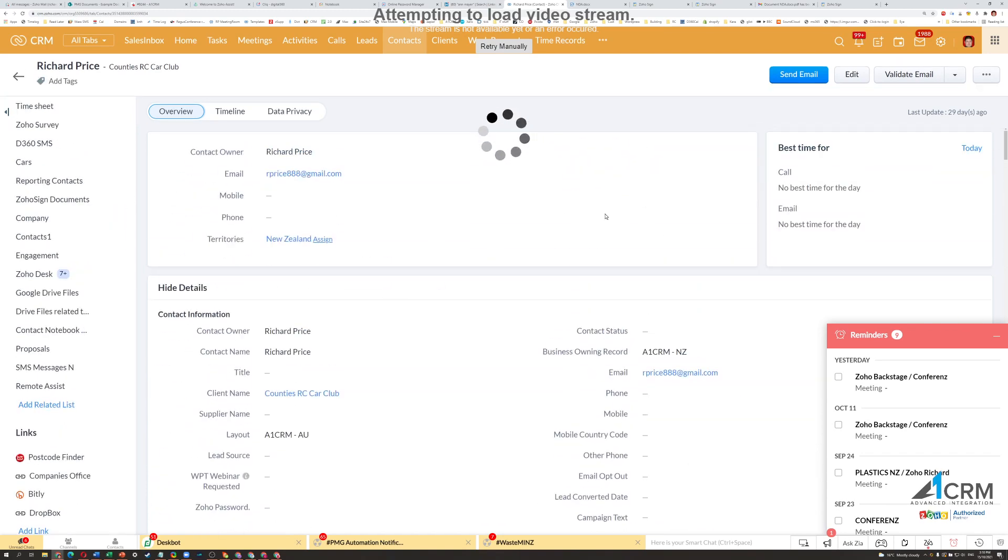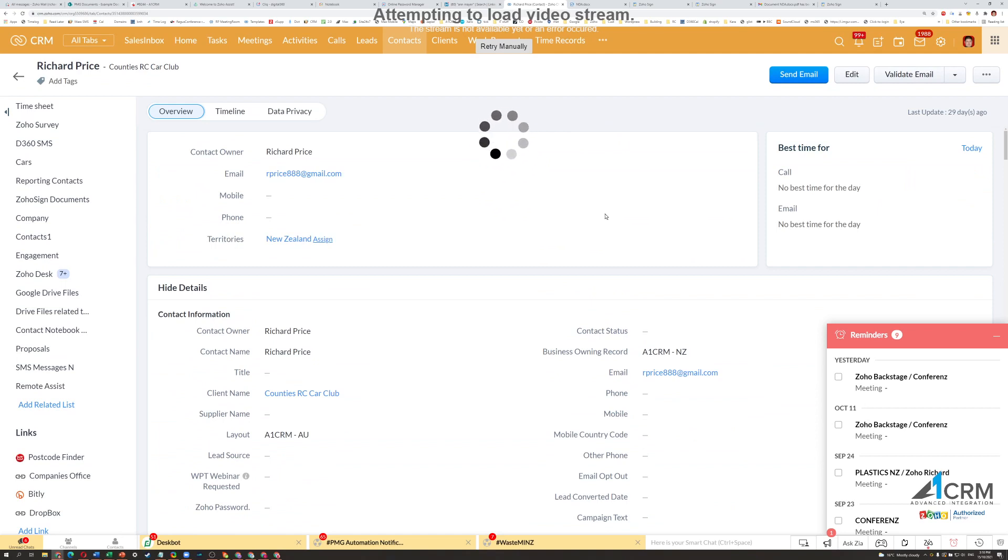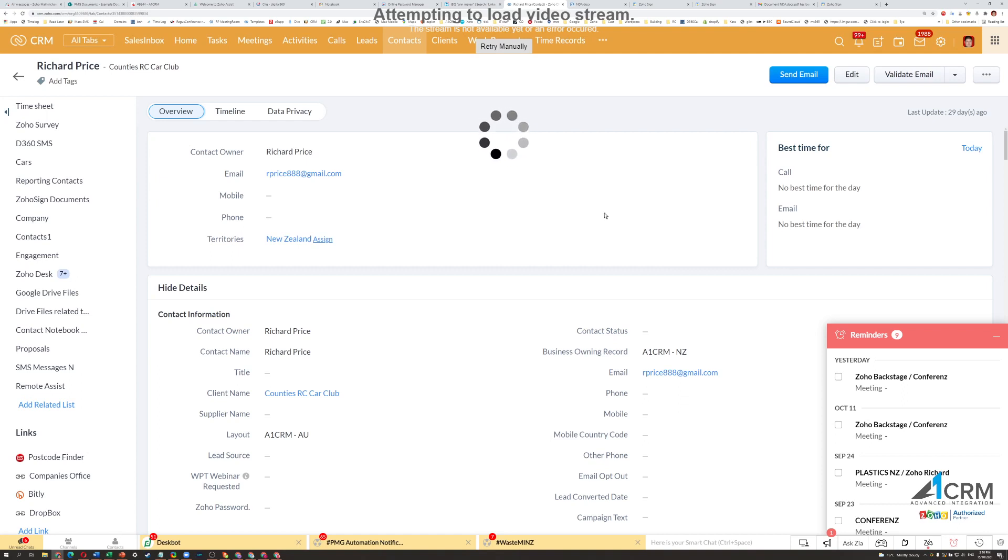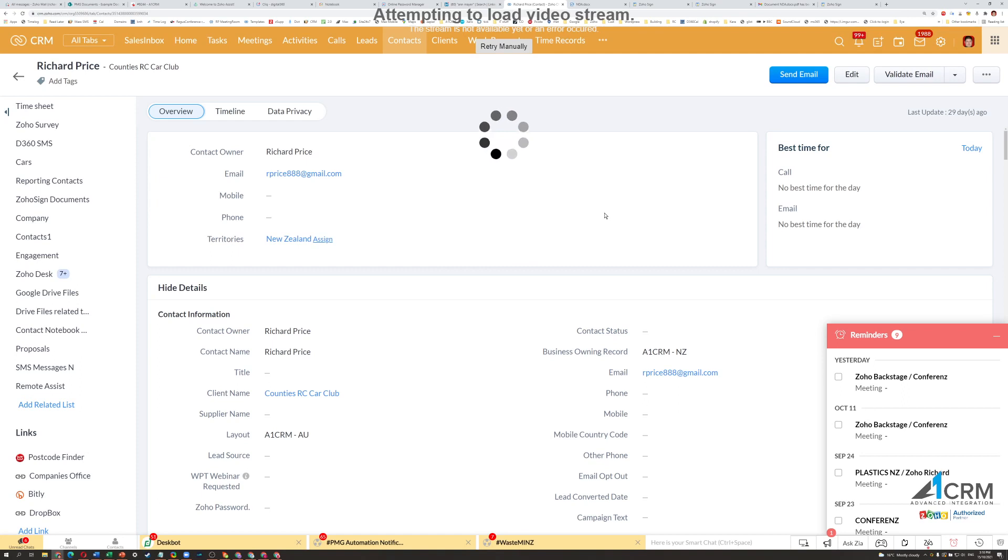So, that's how you can generate a document in the CRM system, send it to a person or persons, and get them to sign using Zoho CRM and Zoho Sign. If you've got any further questions, please drop us a line, support at a1crm.co.nz. Thanks for watching and have a nice day.